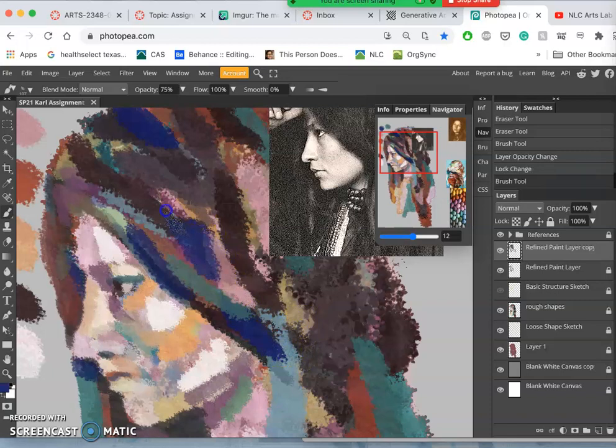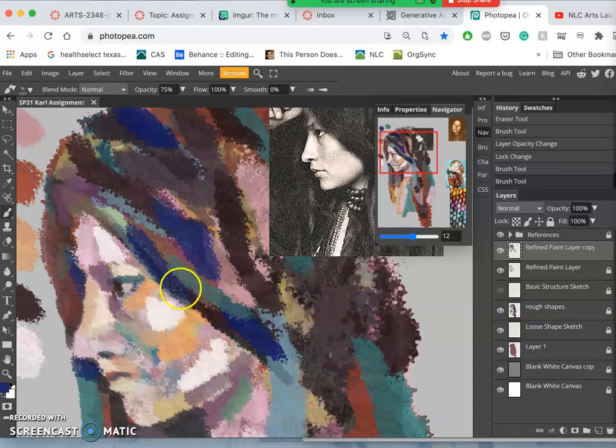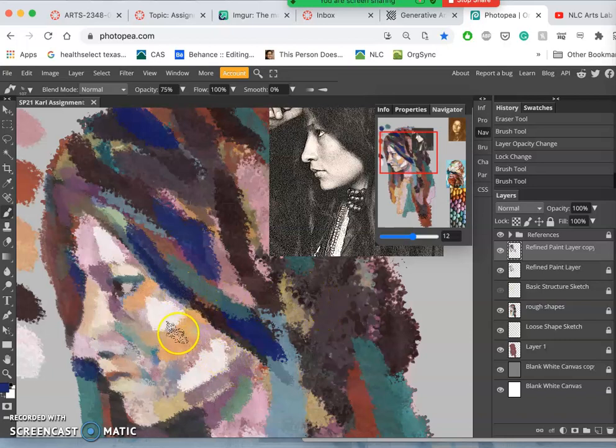So some of you have maybe played with it. Some of you haven't. But what the smudge tool does is it softens as it pools from existing pixels.